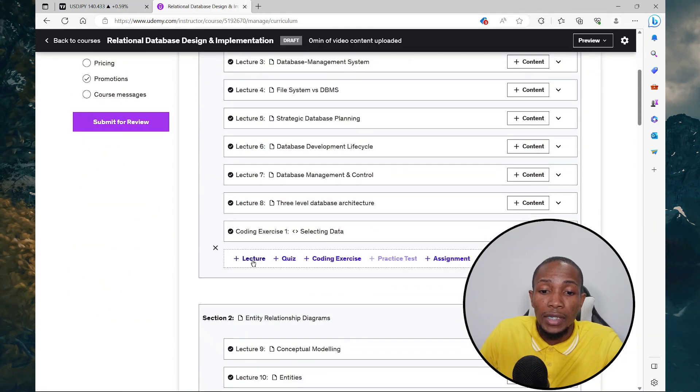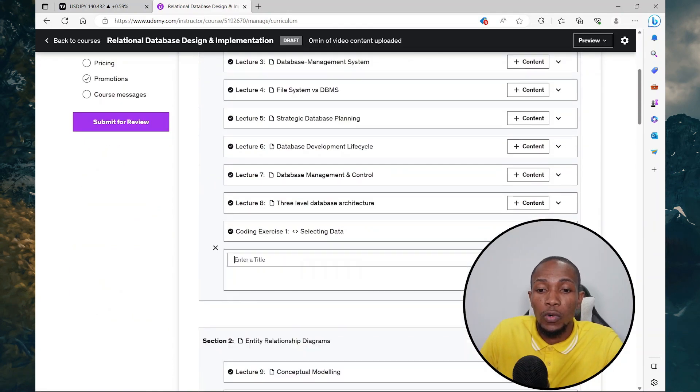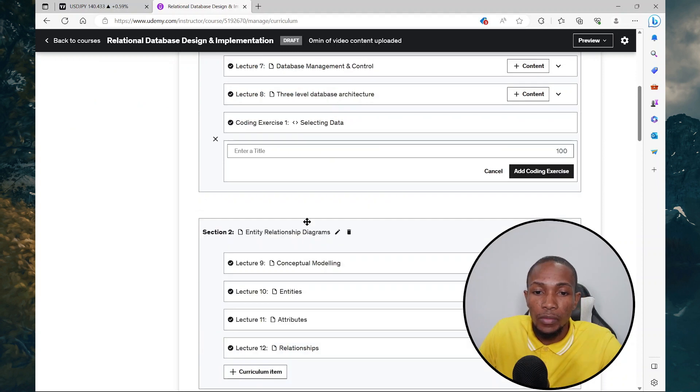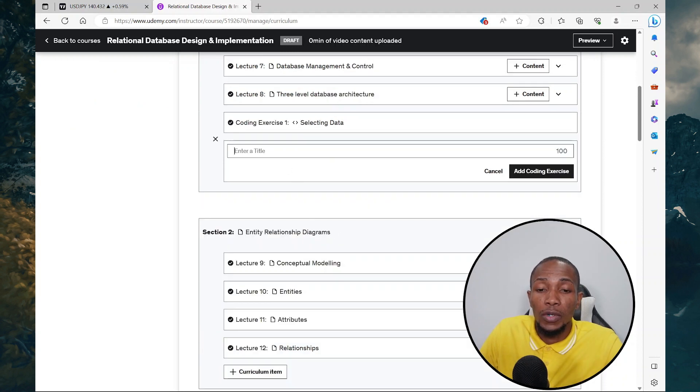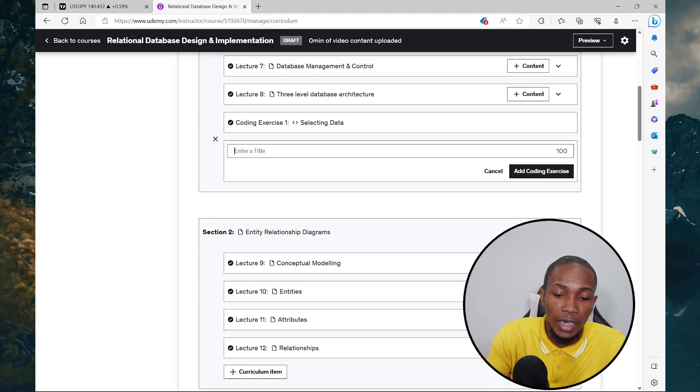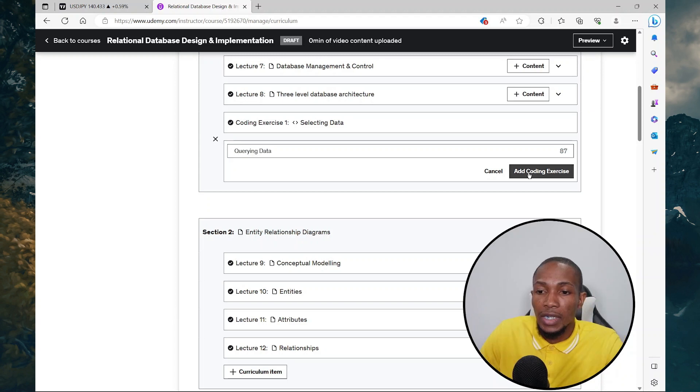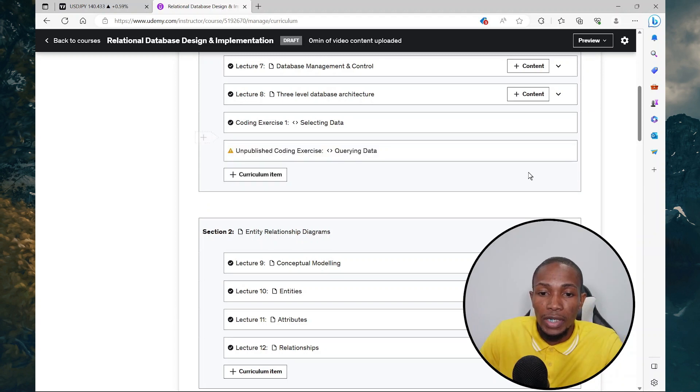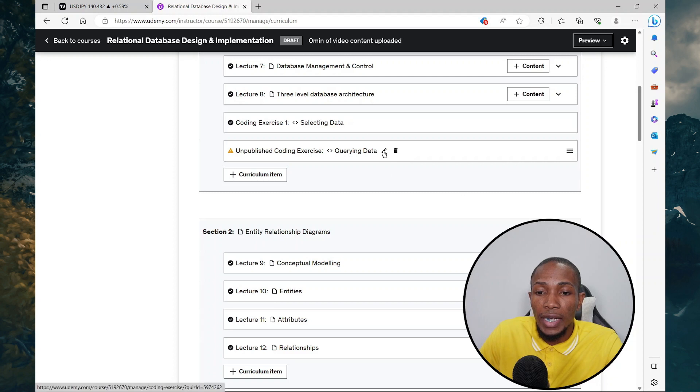Select add item to one of the sections and then select coding exercise. Here you're going to give the coding exercise an example. Let's say querying data, select add coding exercise, and then hover over it and select the pencil icon.